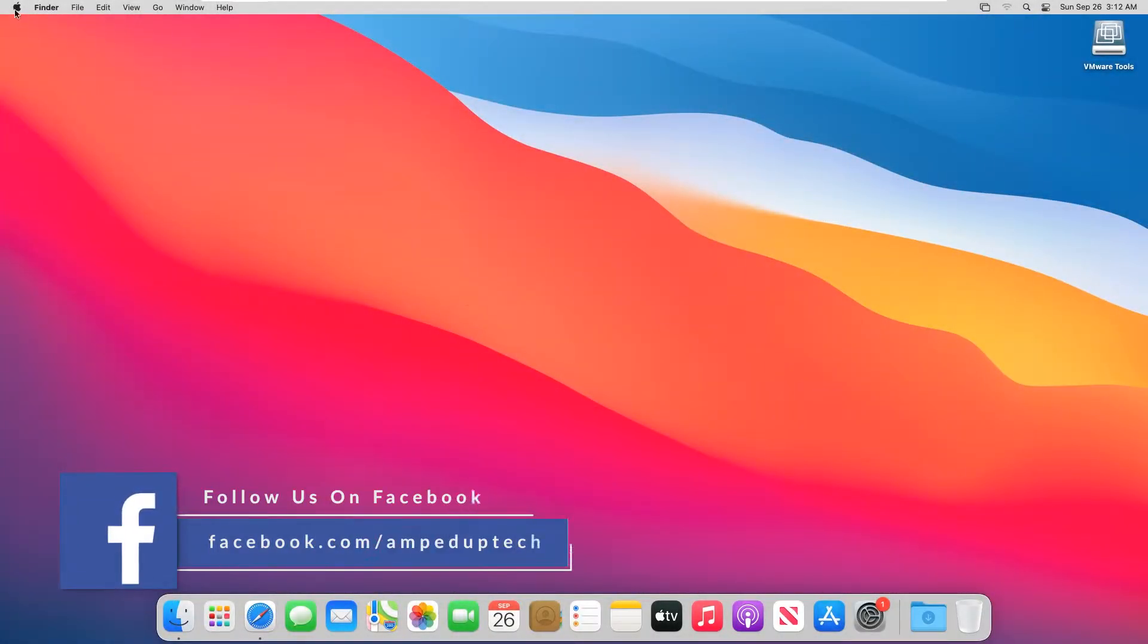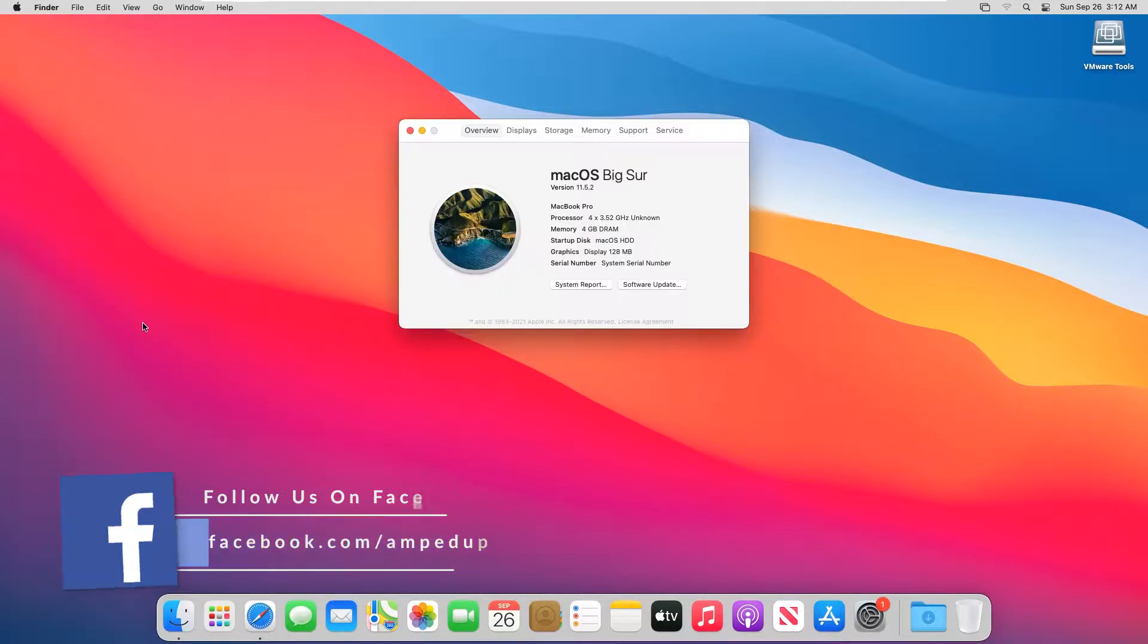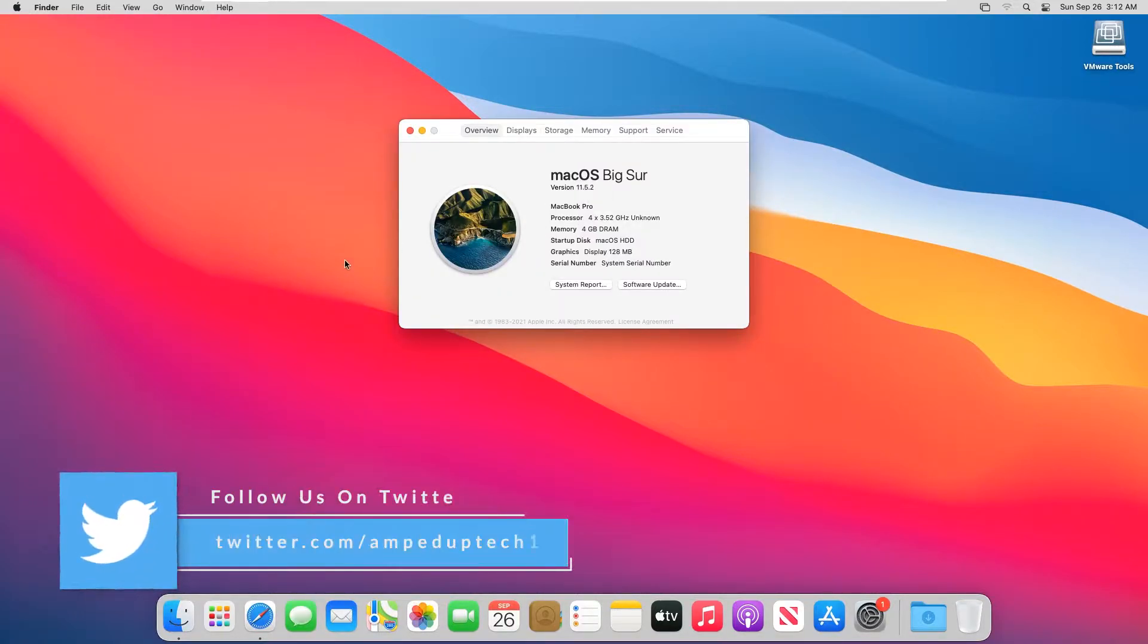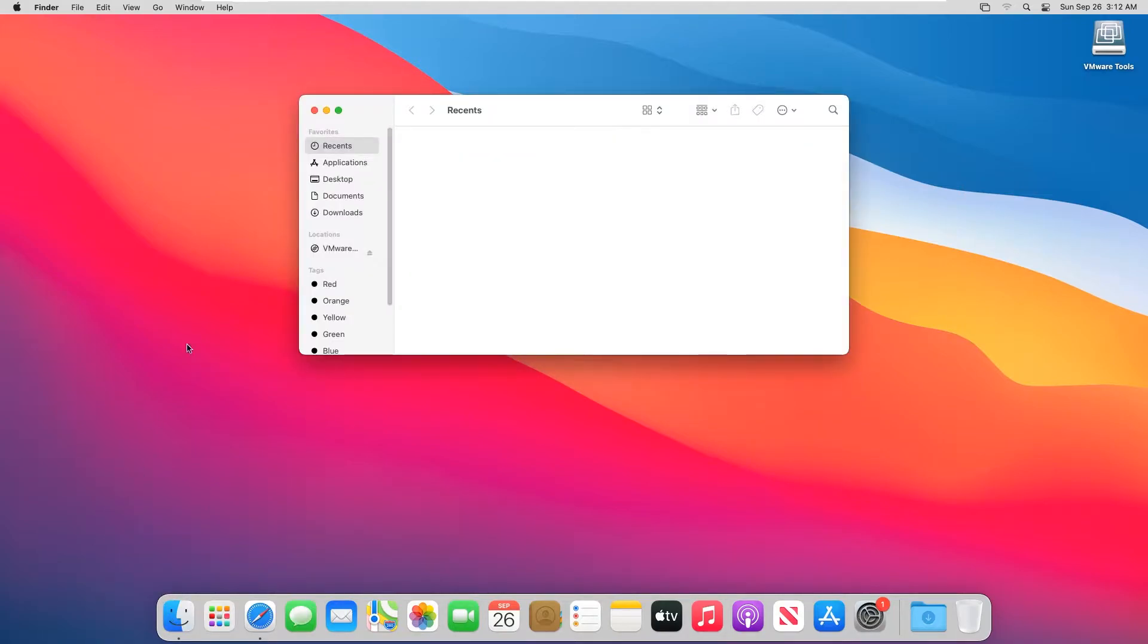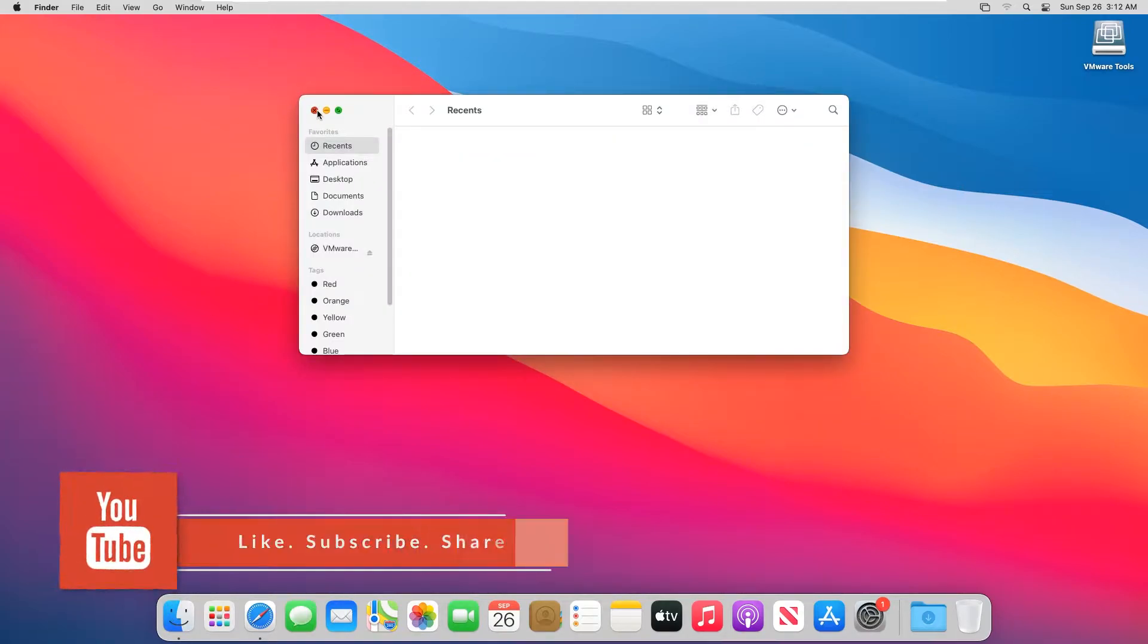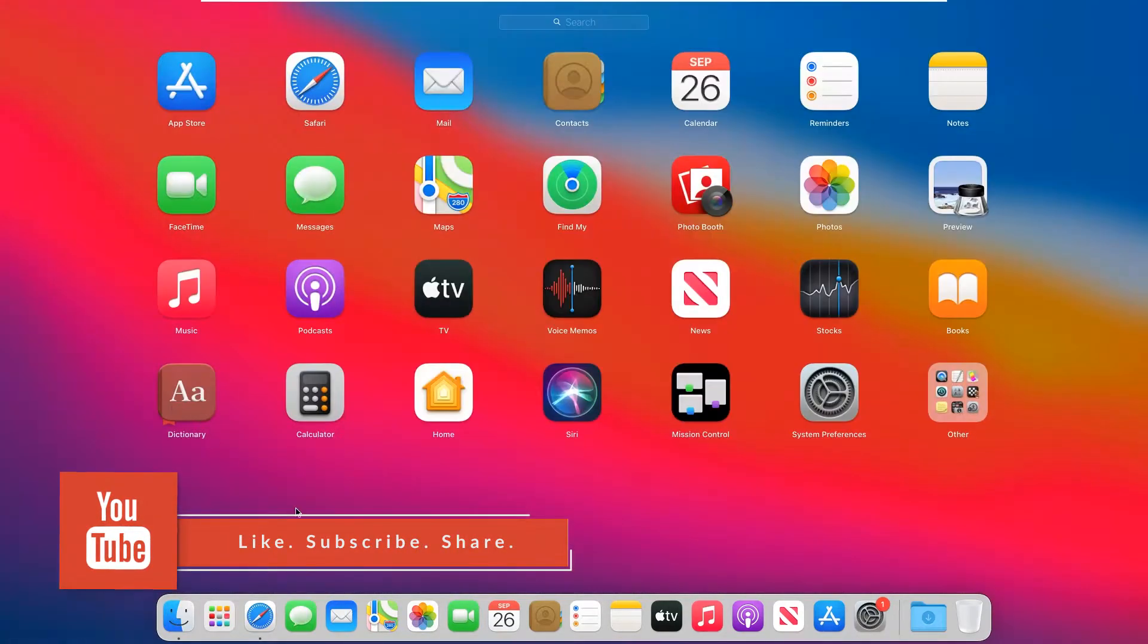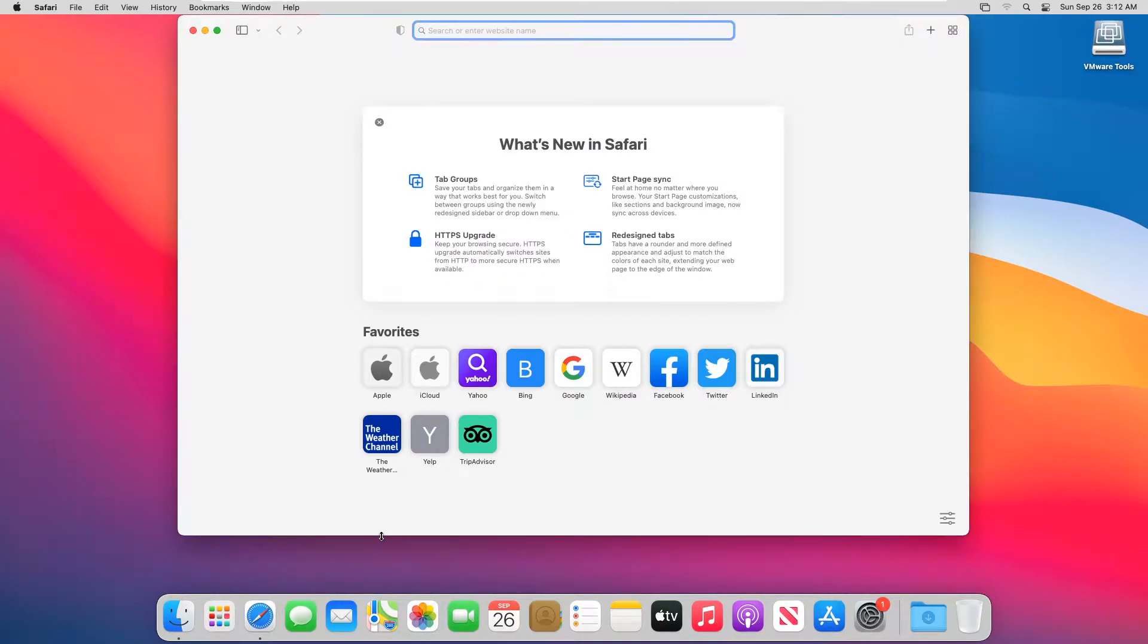Hi guys, in this video I would be showing you how to install macOS Big Sur 11.5.2 on VMware on Windows 10 on both AMD Ryzen and Intel PCs. So do watch this video till the end to have a working macOS Big Sur virtual machine.